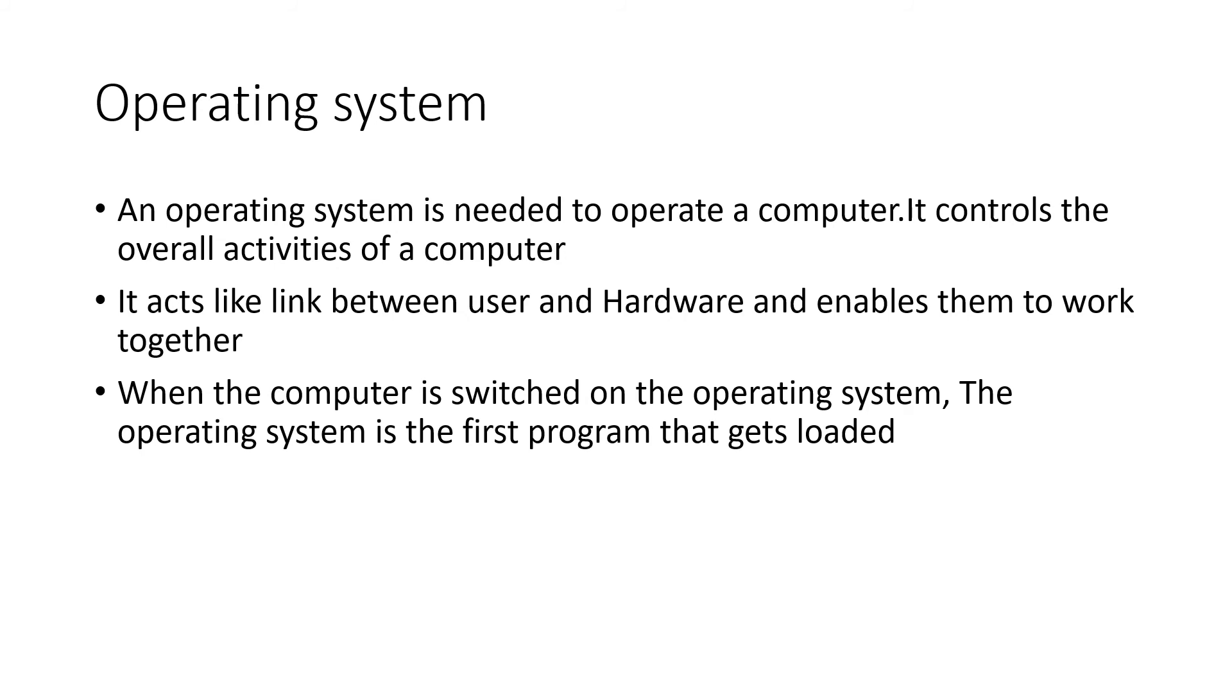It acts like a link between user and hardware and enables them to work together. When the computer is switched on, the operating system is the first program that gets loaded.